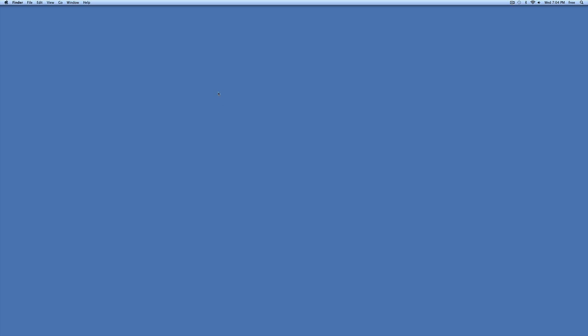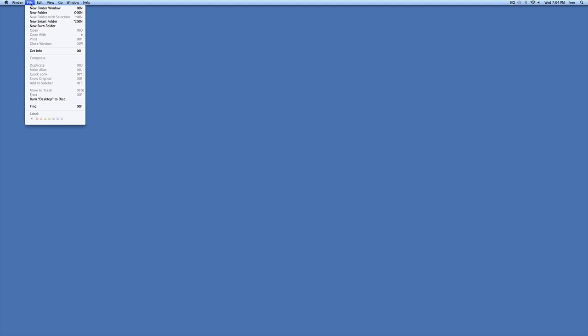Back to how to create a new folder. The simplest thing is to go up to your menu across the top, go and click on File and there you go, New Folder. Not new Finder window, new folder. Not new smart folder, not new burn folder, just plain old new folder.